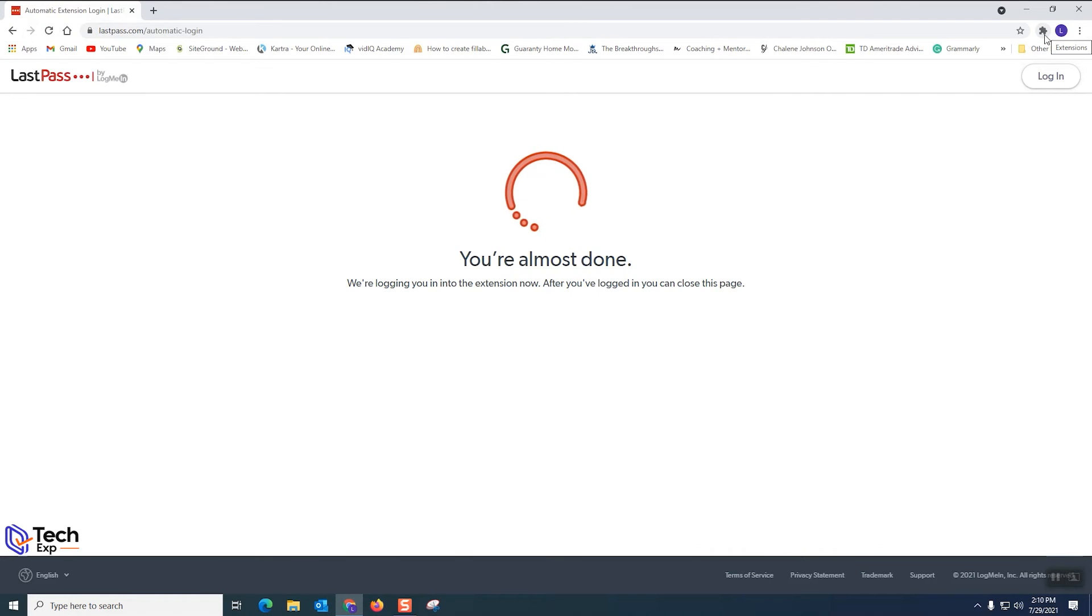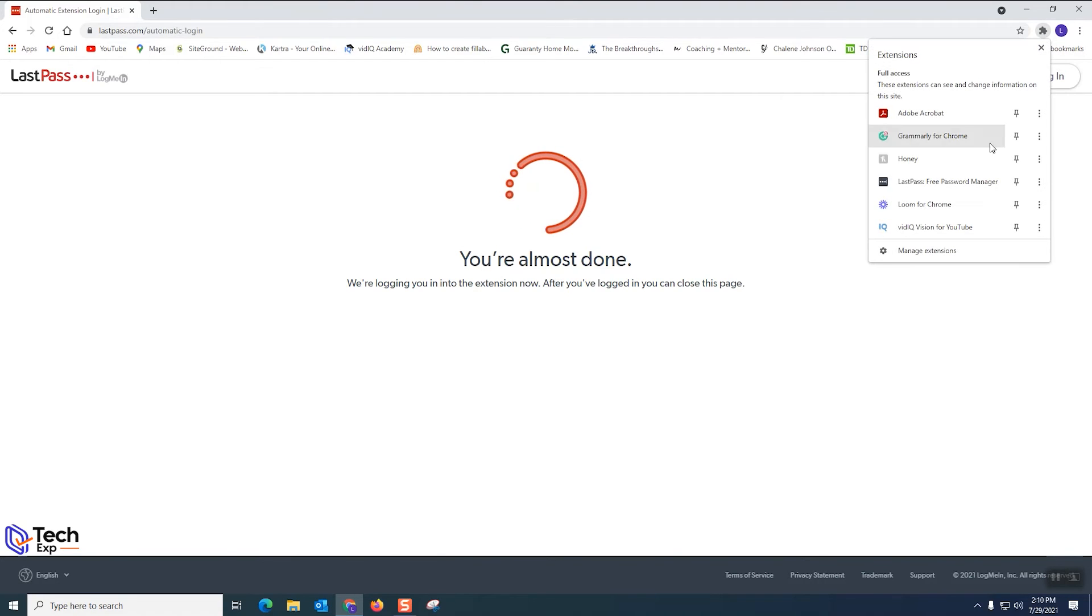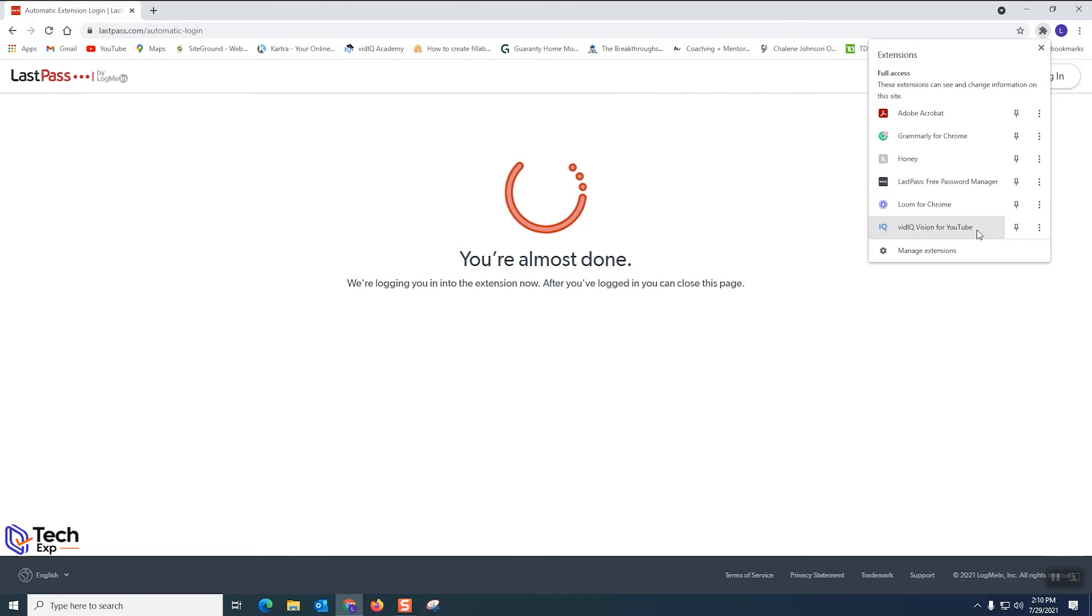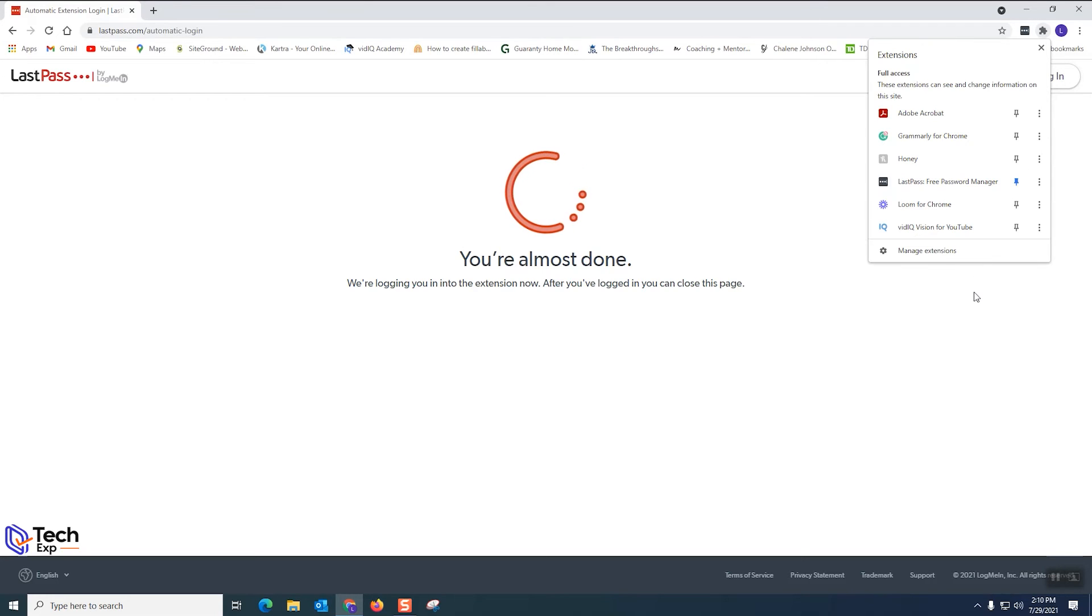So step nine we're gonna go to our extension icon. It's up here in the menu bar and we're gonna click the little puzzle looking piece and we're gonna see all extensions we currently have installed. Now we just installed LastPass. That's what we're interested in. So we're gonna click the pin icon. That is step ten and then your extension is installed.